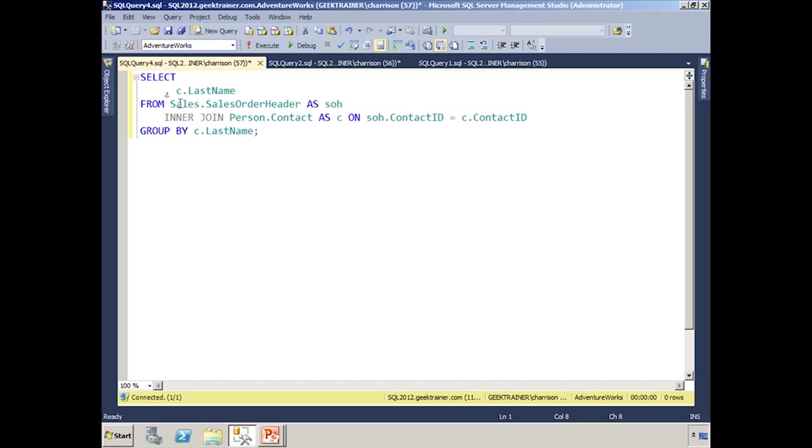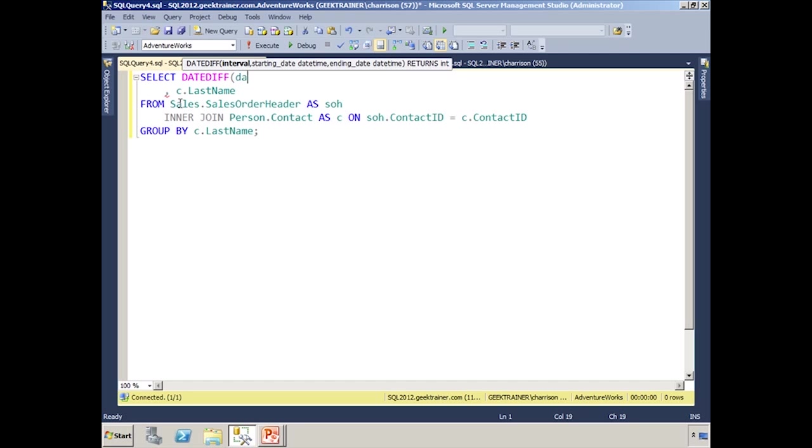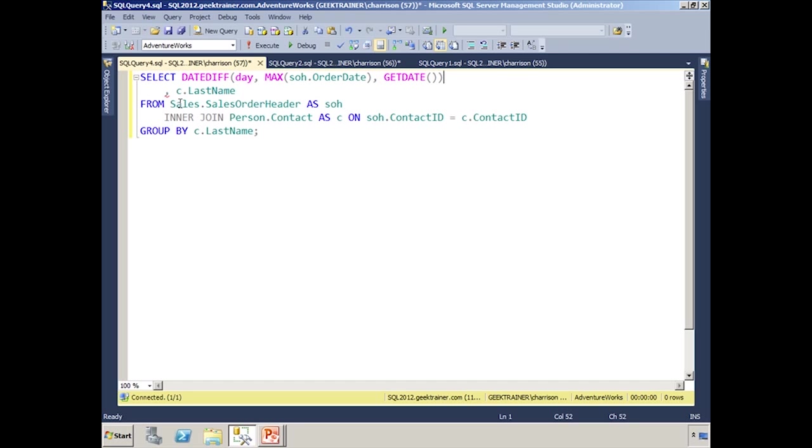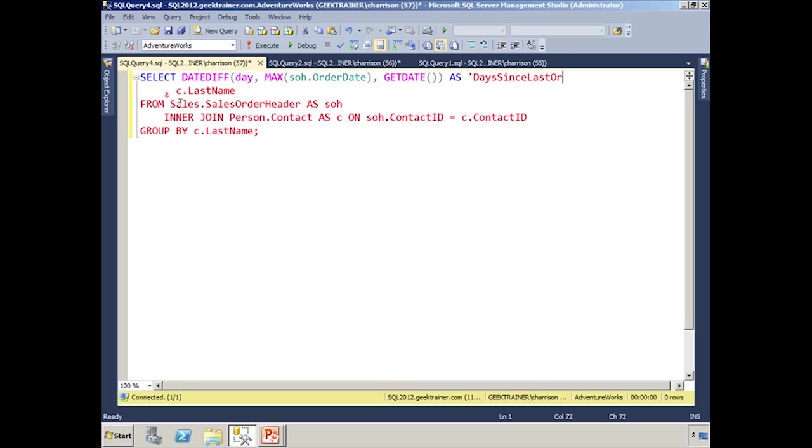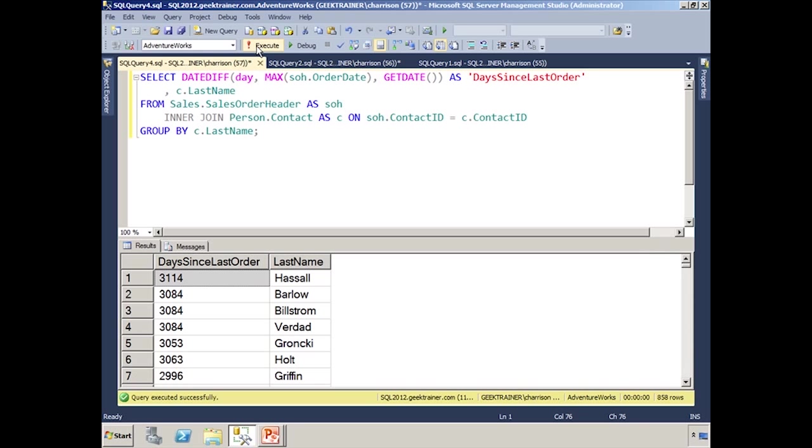And then what we're going to want is we're going to want the dateDiff, so I'm going to say dateDiff. It wants to know the interval, which in our case is going to be the day. It wants to know the starting time, and so that'll again just be the max SOH orderDate. And it's going to want the end time, which is going to be today, so we'll say getDate. And then we'll say as days since last order, and let's go ahead and execute that. And you'll notice sure enough, now we get the total number of days since the last order.